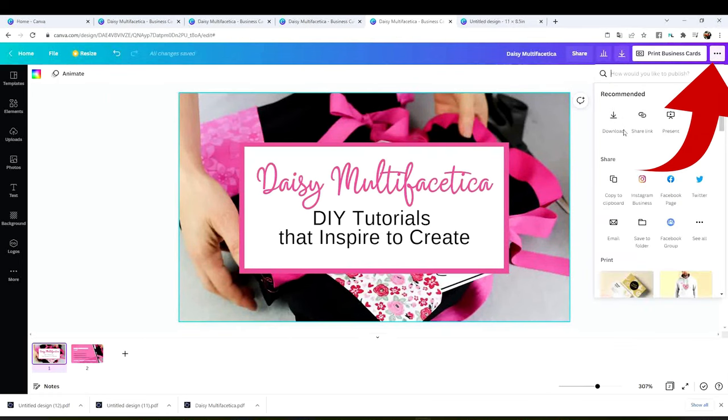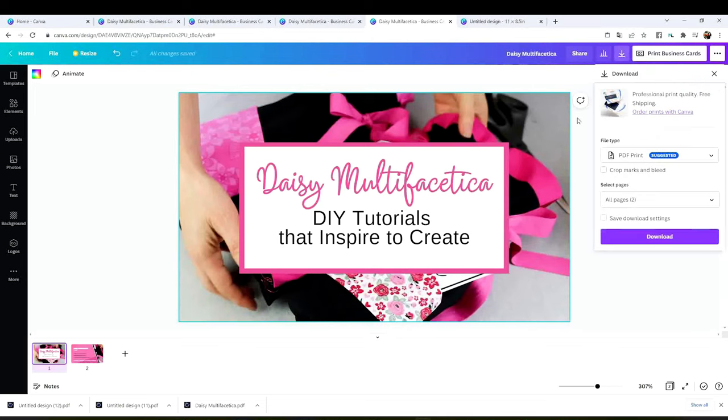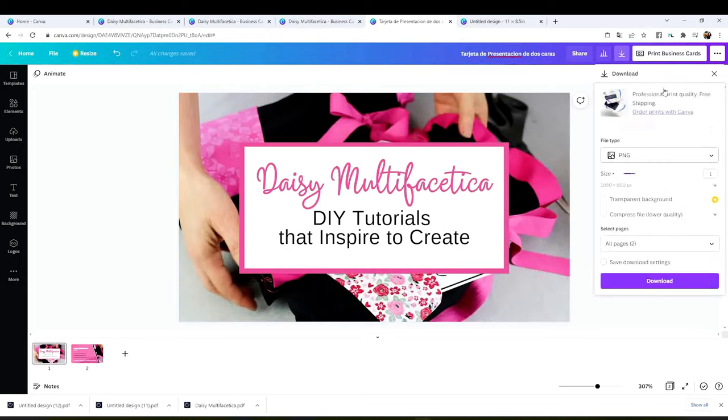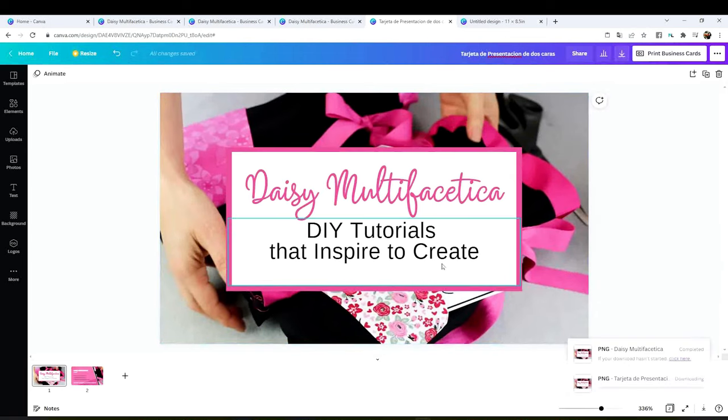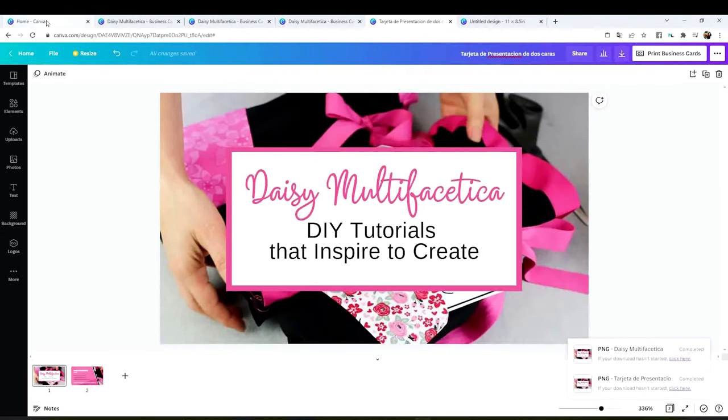Click on download. Then click on PNG to obtain a high quality printing and download. Now the business cards are saved on your computer. Save them on a folder that is easy for you to find.